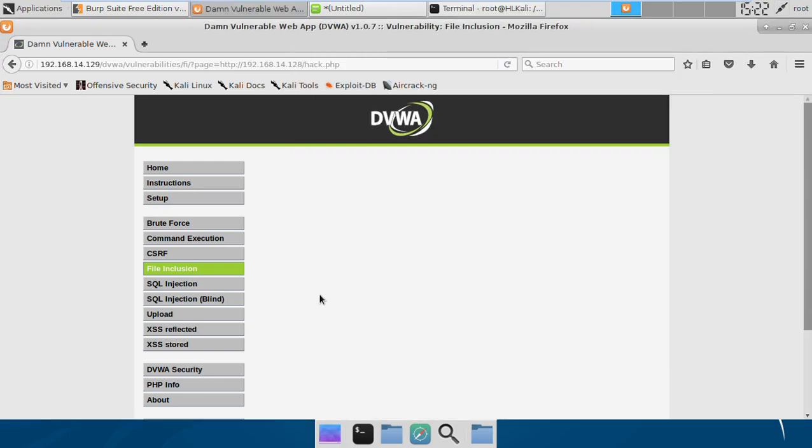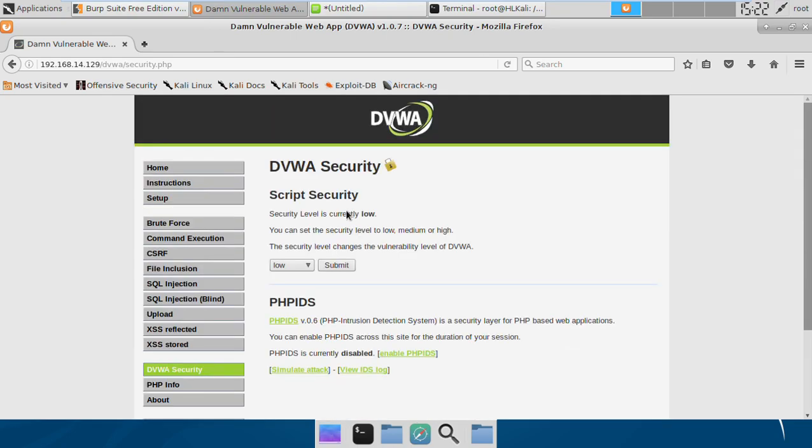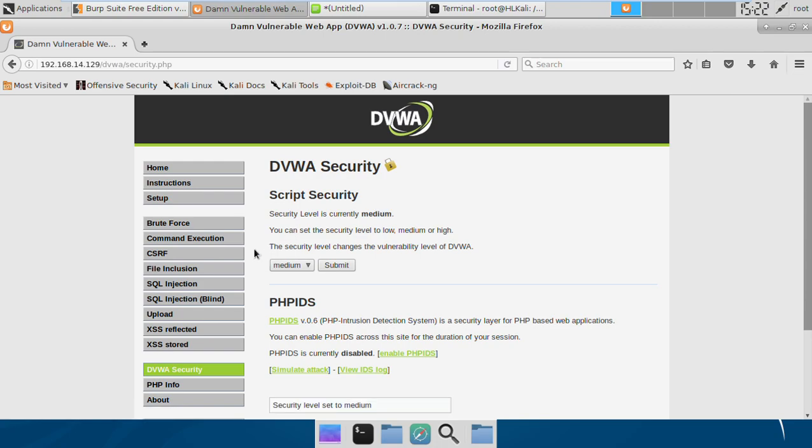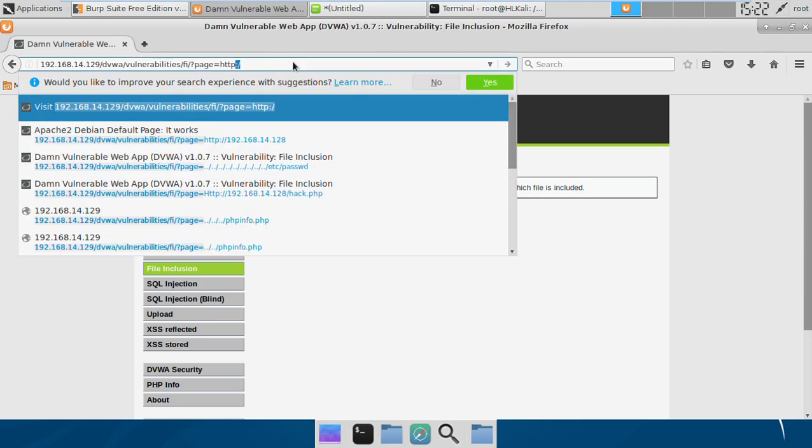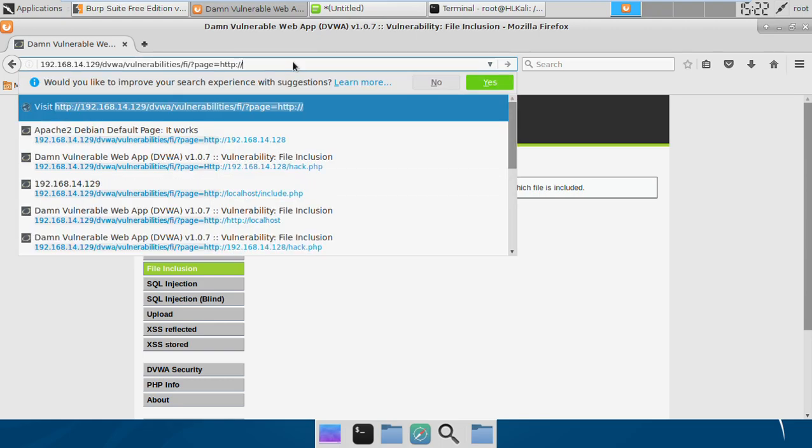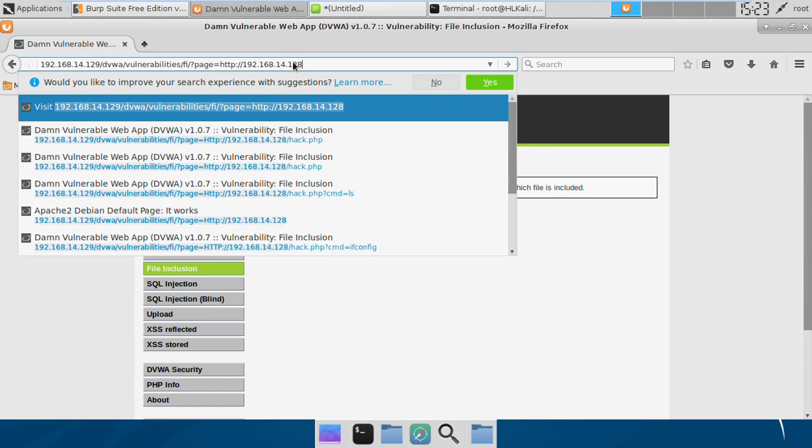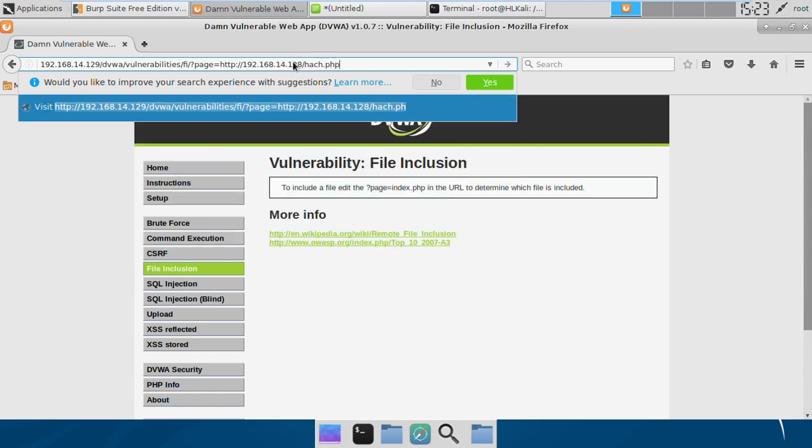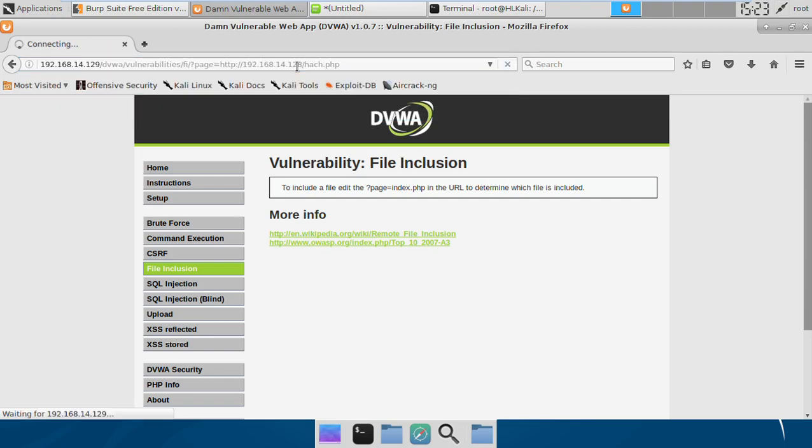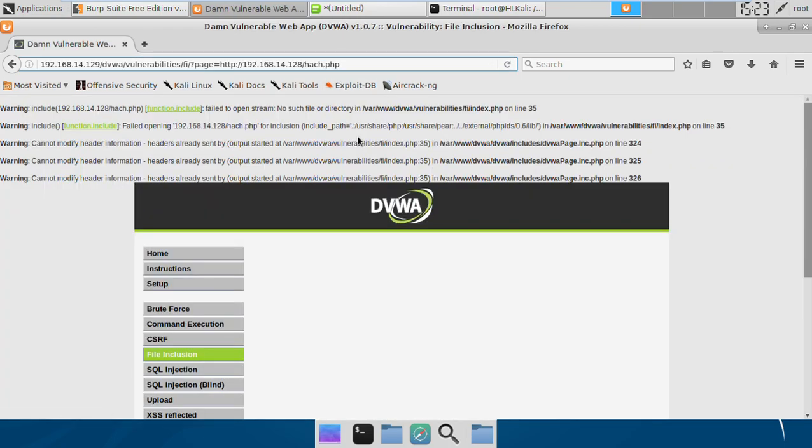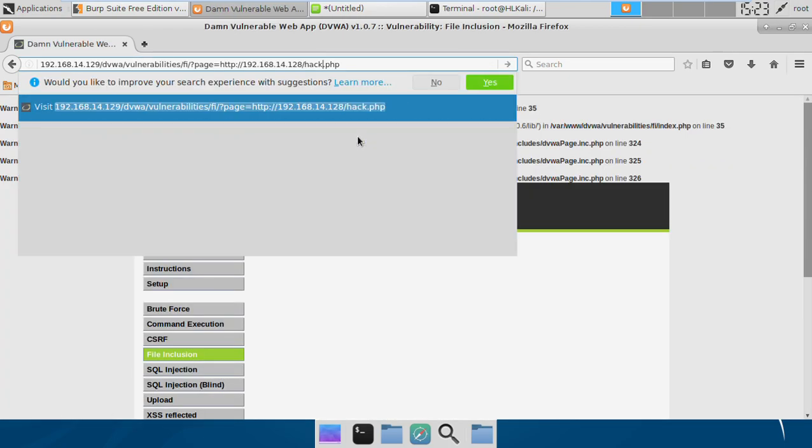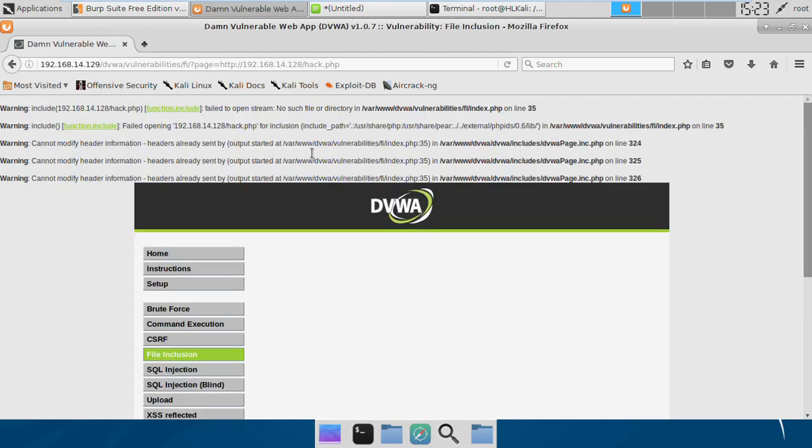That's it for the low level. Let's try the same for the medium level. Now again we have the same thing. If we try to include the file from our localhost...